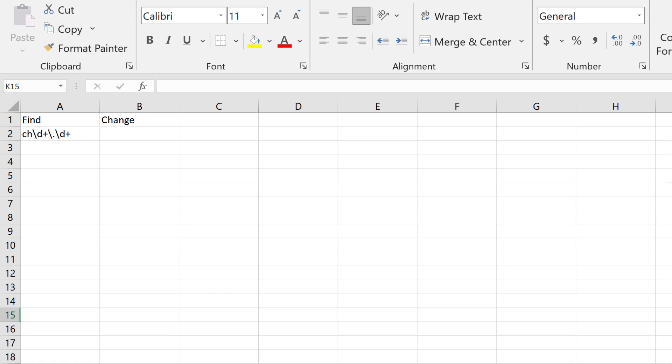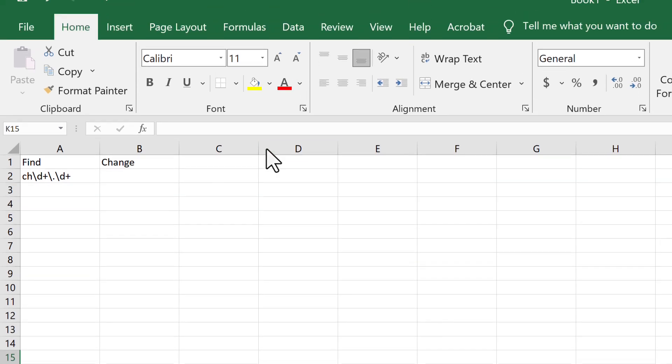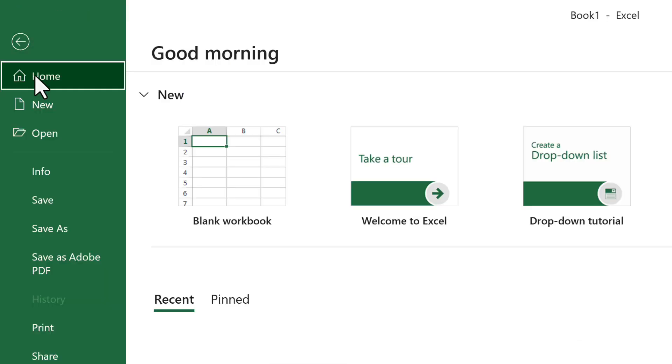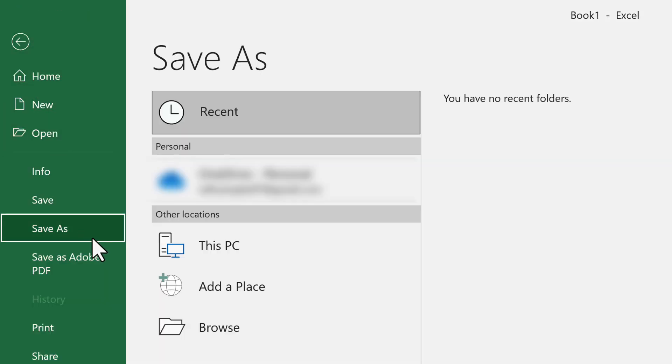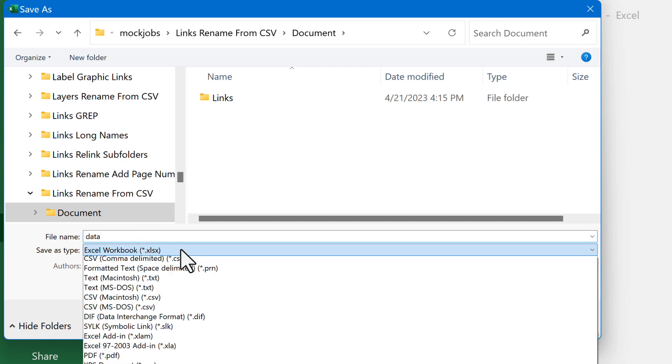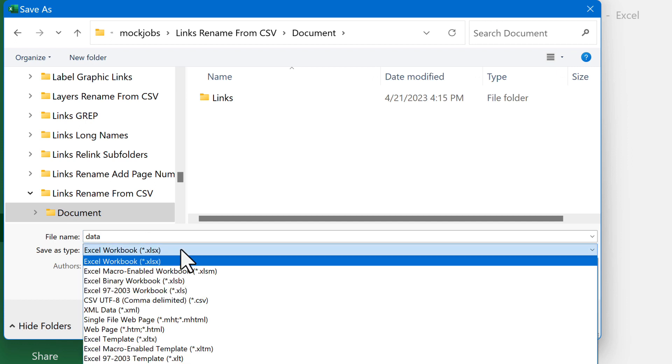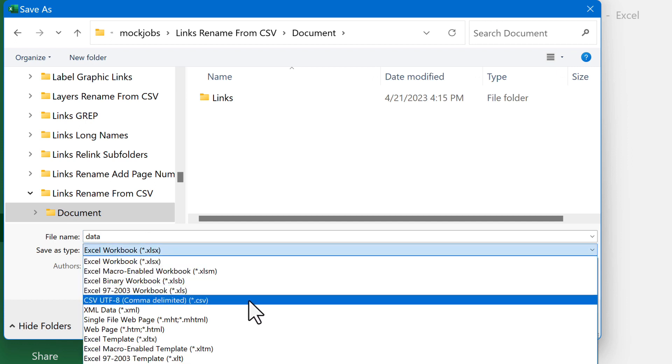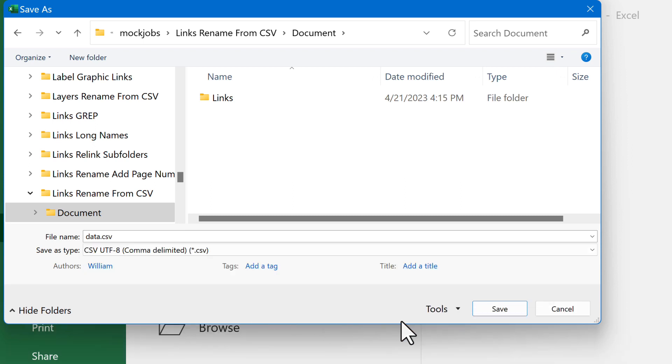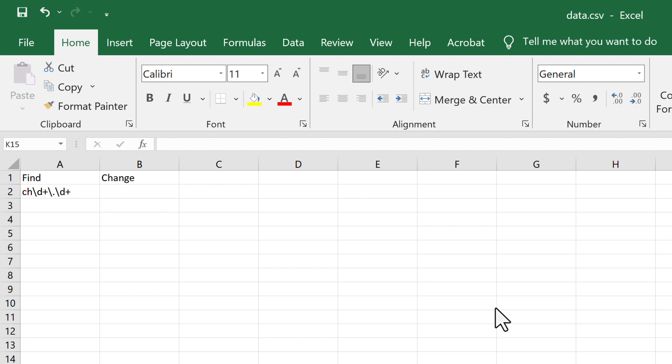From Excel, click File, then Save As. Browse to where you want to save it and name it however you like. I'll use Data for the name. In the drop-down list Save As Type, select CSV UTF-8 Delimited. I recommend UTF-8 so any Unicode characters are preserved. Click Save, then go back to InDesign.